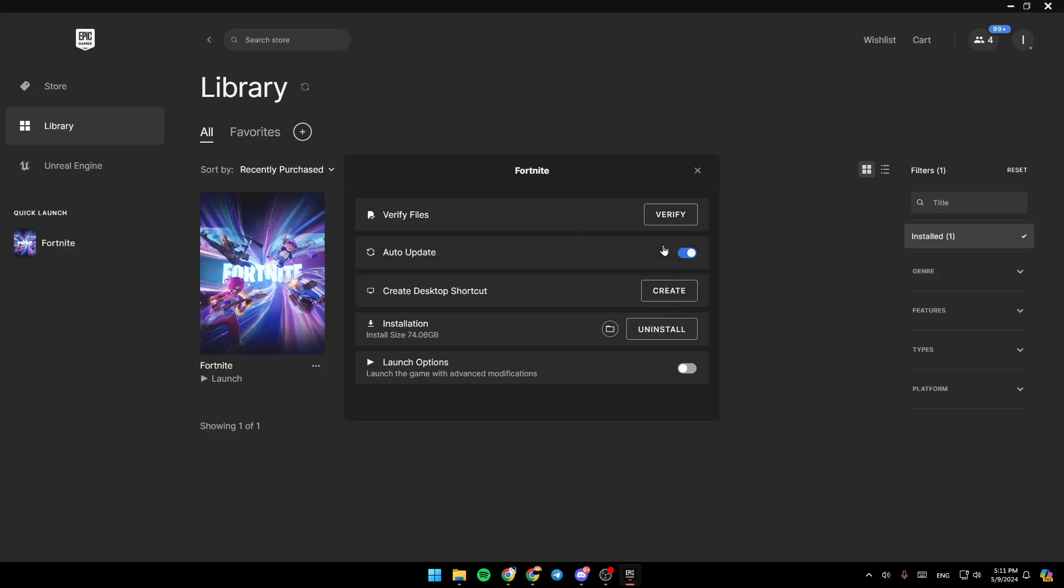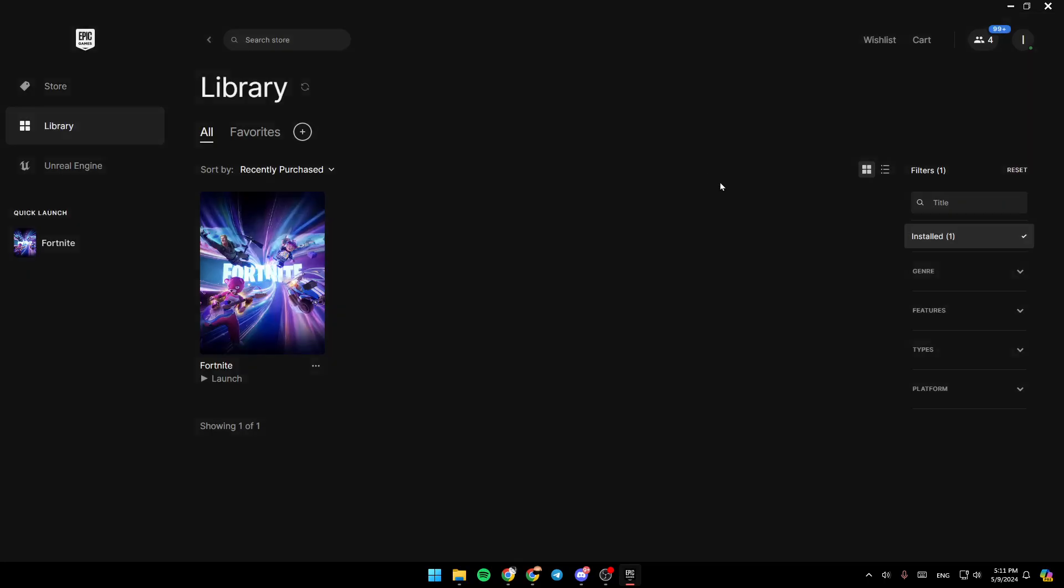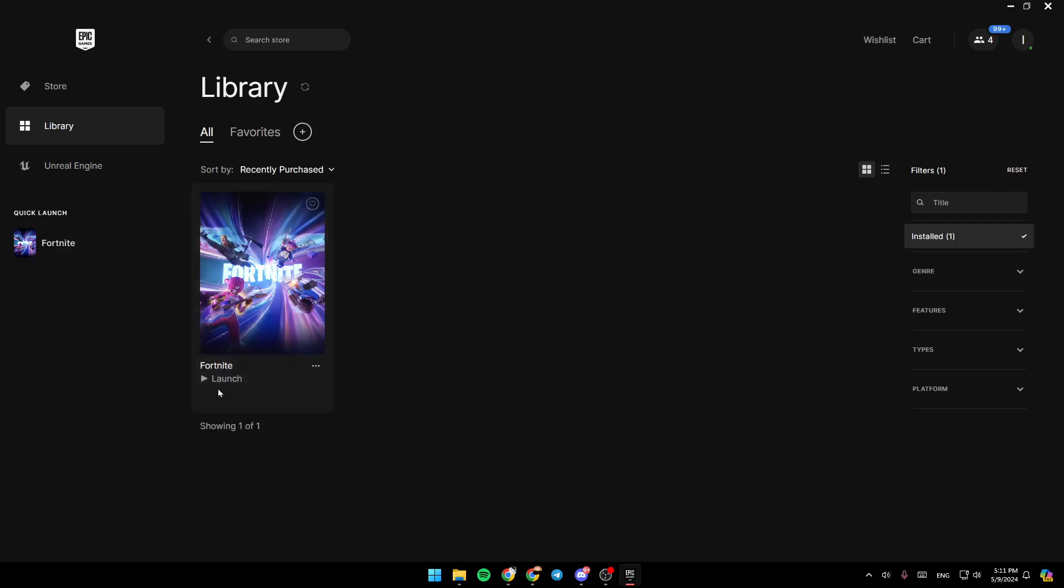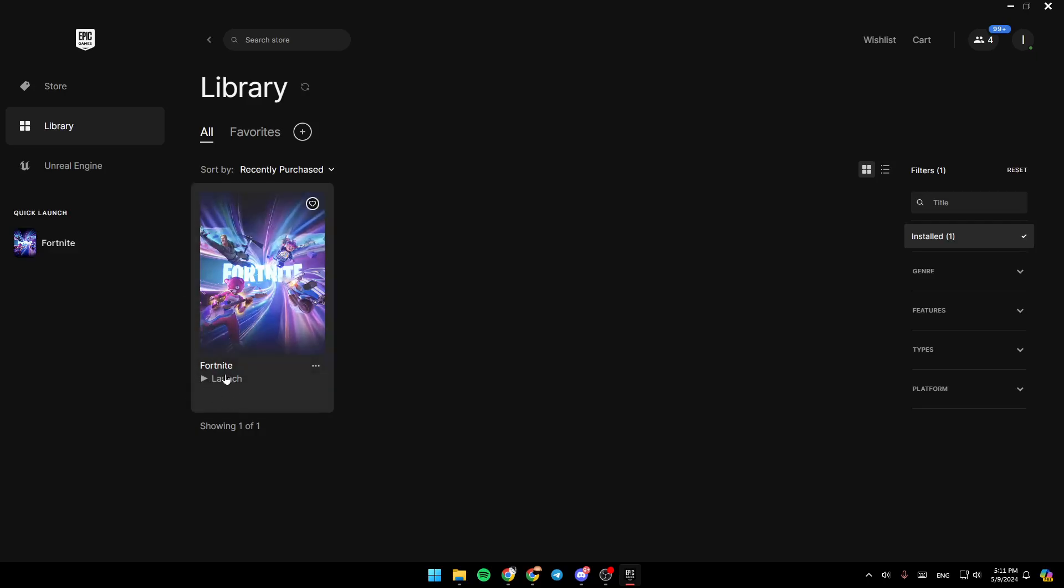So right now, go ahead and check auto update. And then once you leave this window right here, if you have an available update, it will show right here. So instead of launch right here, you're going to find update and just click on it. Then the game will be updated.